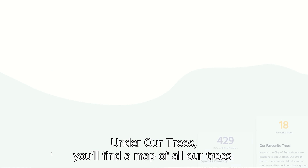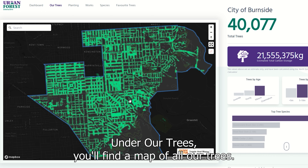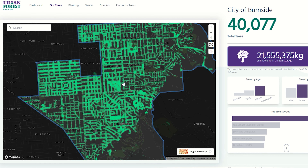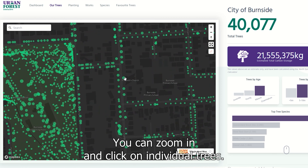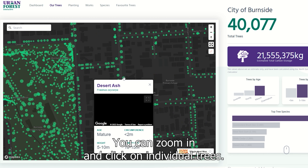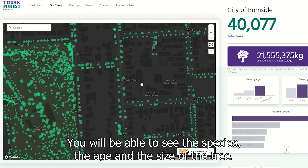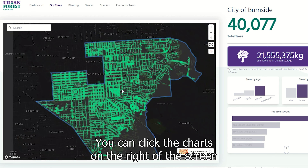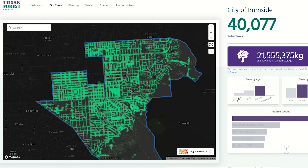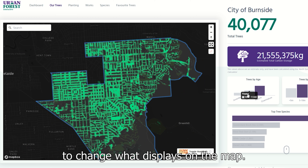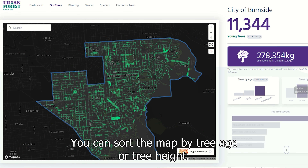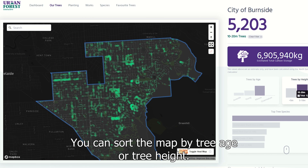Under 'Our Trees' you'll find a map of all our trees. You can zoom in and click on individual trees to see the species, the age, and the size of the tree. You can click the charts on the right of the screen to change what displays on the map, and sort the map by tree age or tree height.